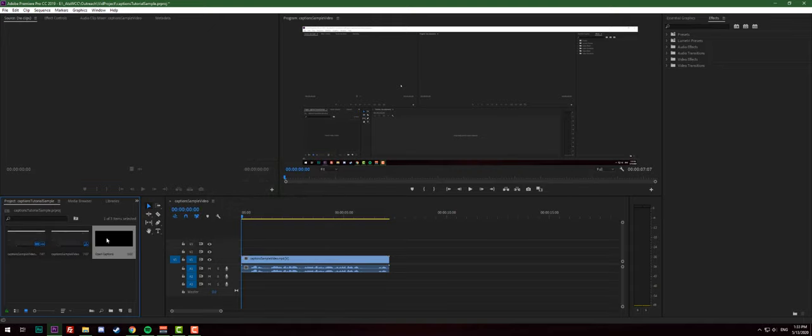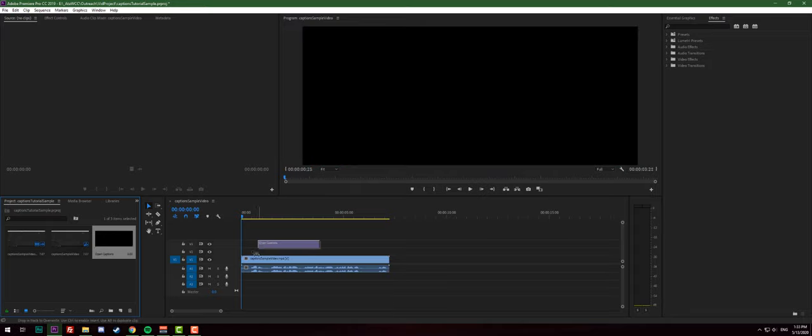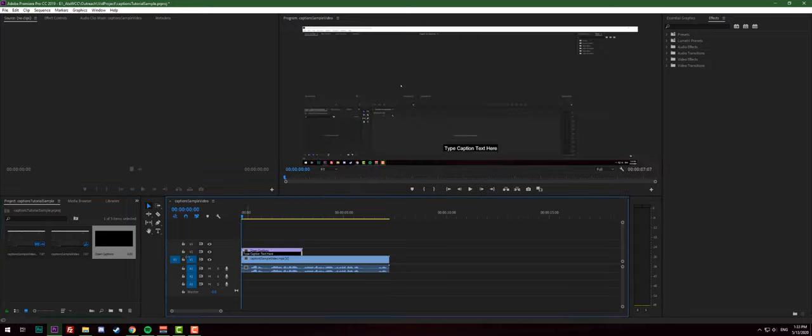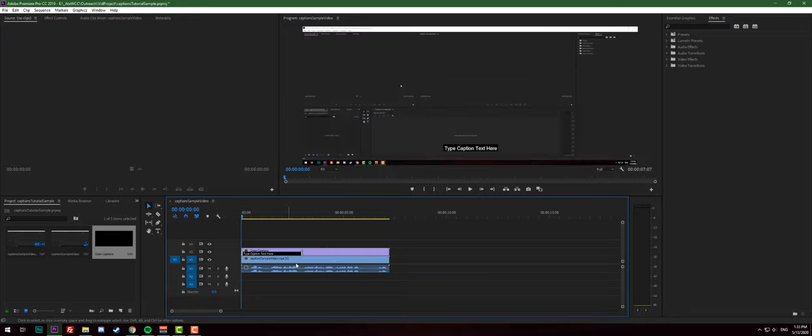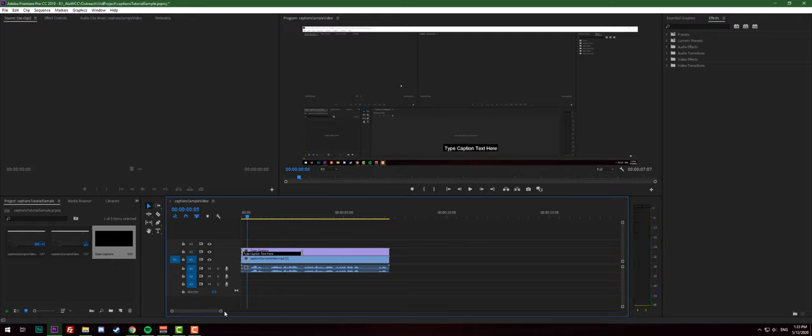Now in our project we have the open captions, pretty much I don't even know what that's called. So we're just gonna drag and drop it on our sequence and we're gonna extend it through the whole project because we're gonna be putting captions in the whole video that we have.